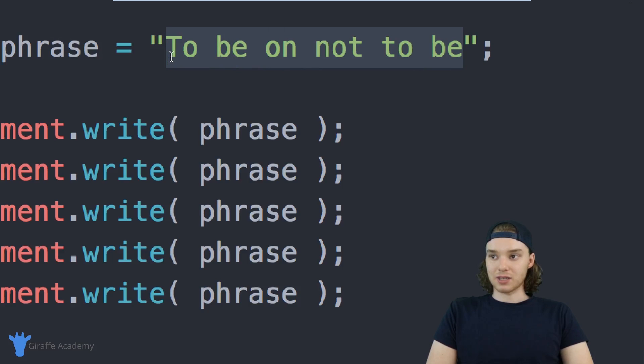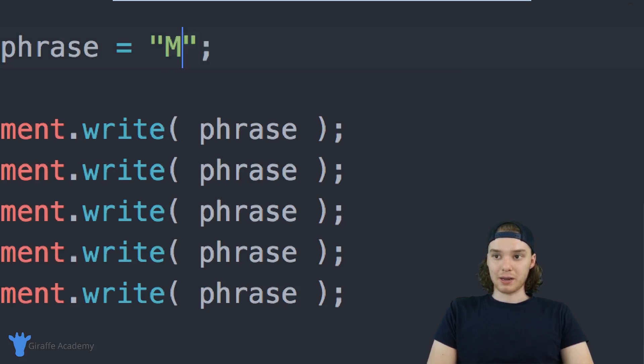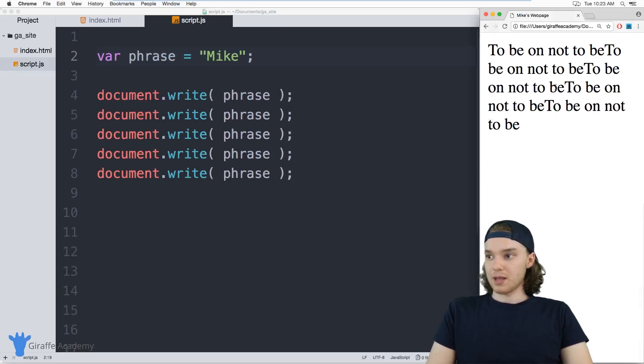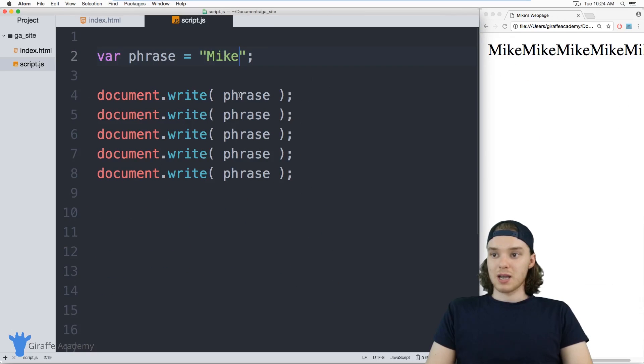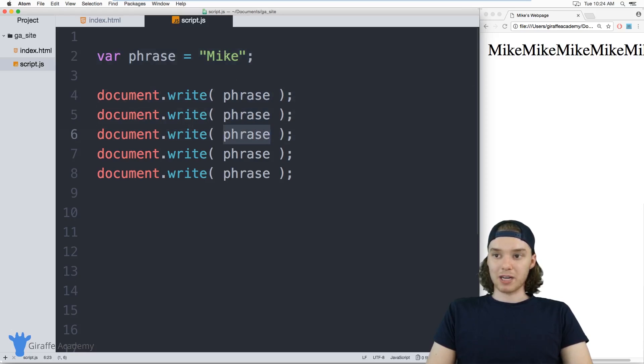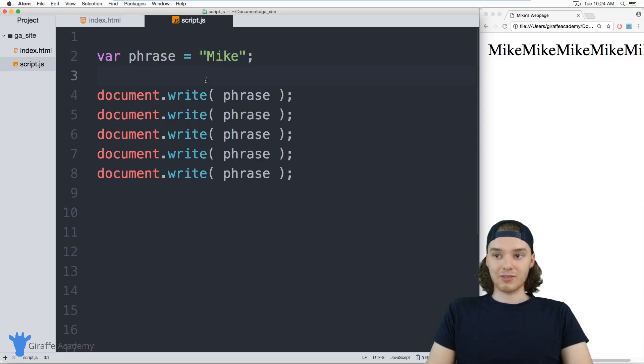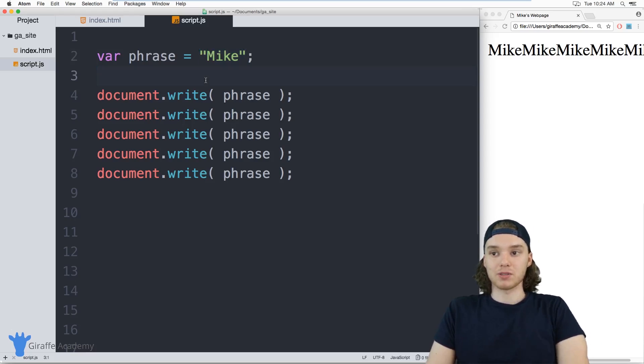Instead of typing out "to be or not to be," I could just type out my name, so we could type out Mike. Now it'll print out Mike a bunch of times, and I was able to change what got printed out by just changing this up here in one place. That's one of the benefits of using variables.